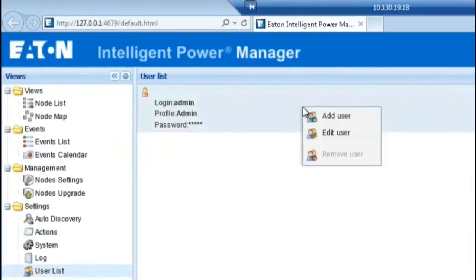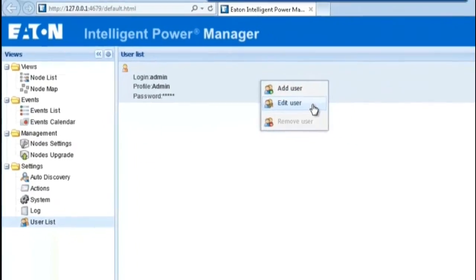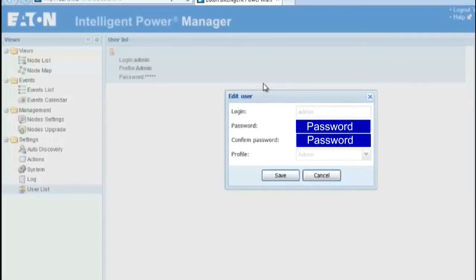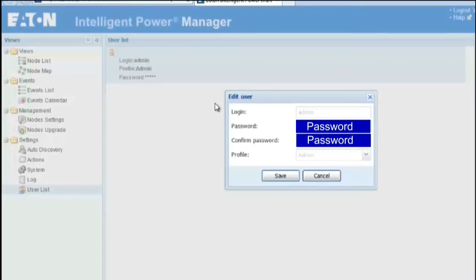Right-click on the profile and select the option to Edit User. Once the Edit User dialog box opens, enter and confirm the desired password. Click Save to continue.